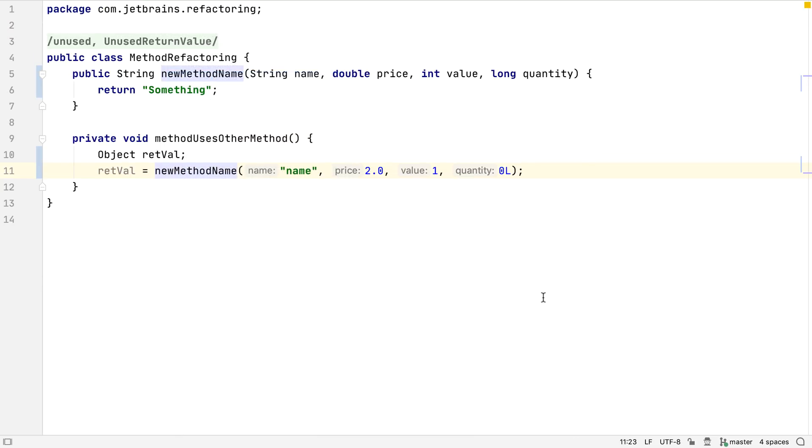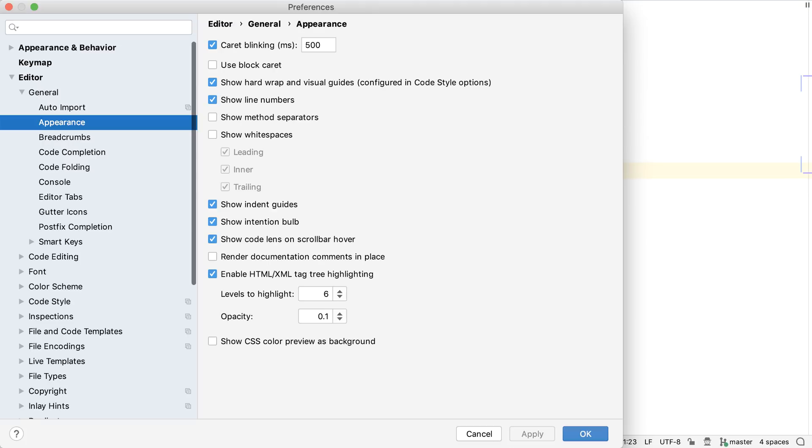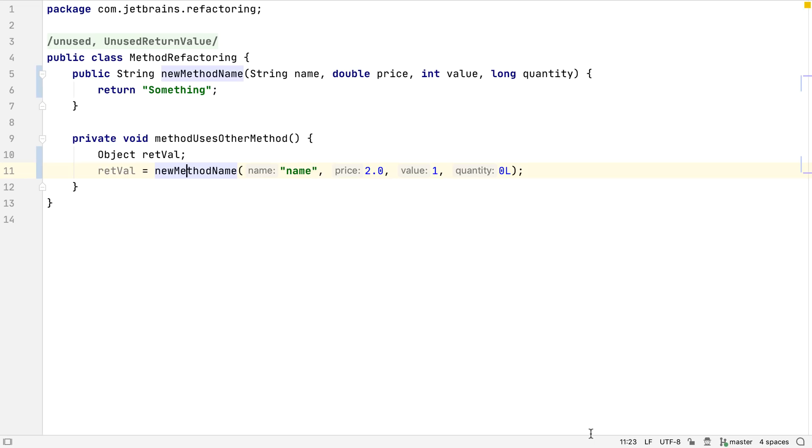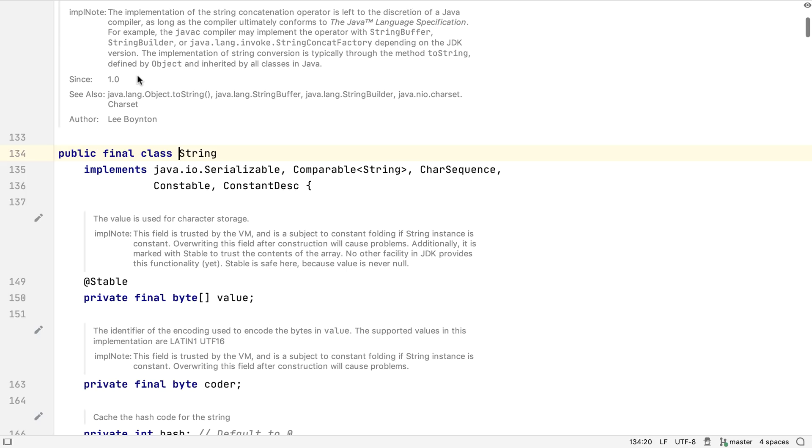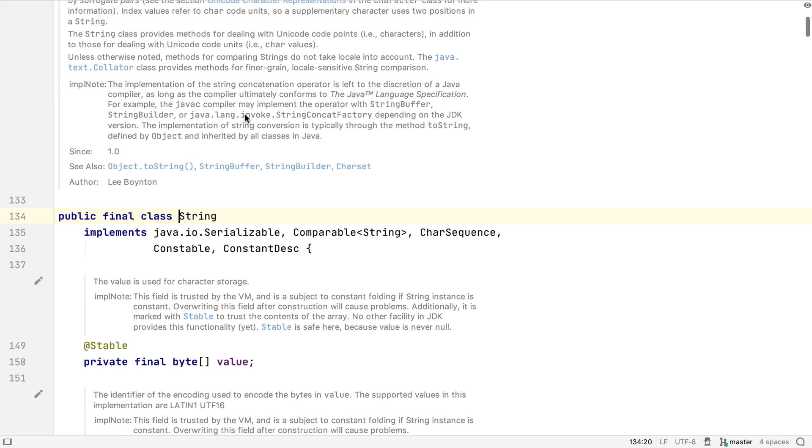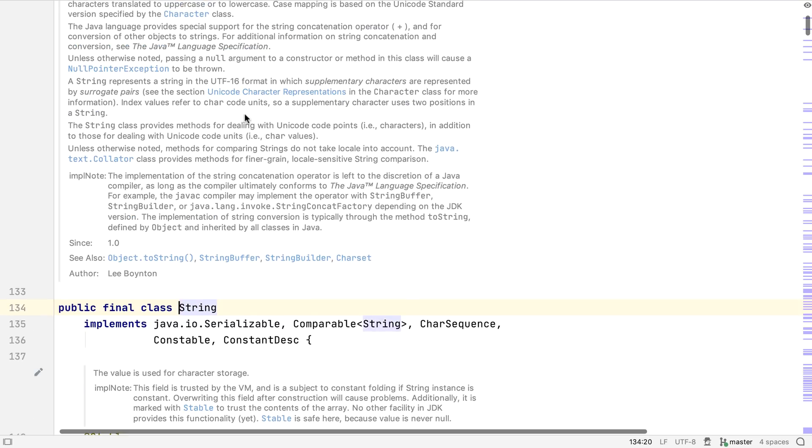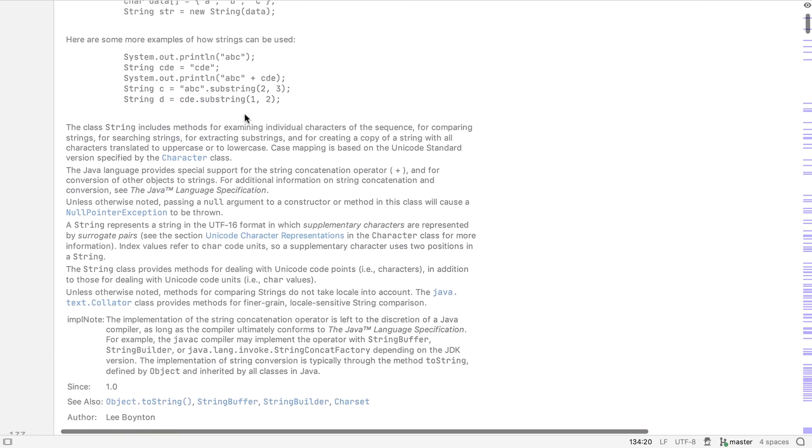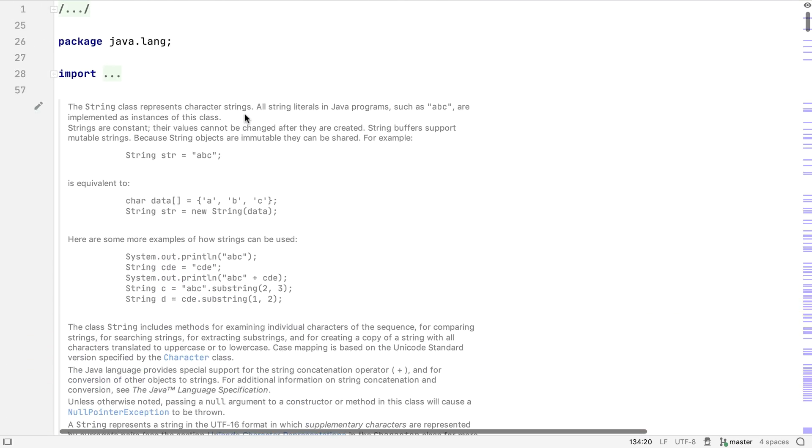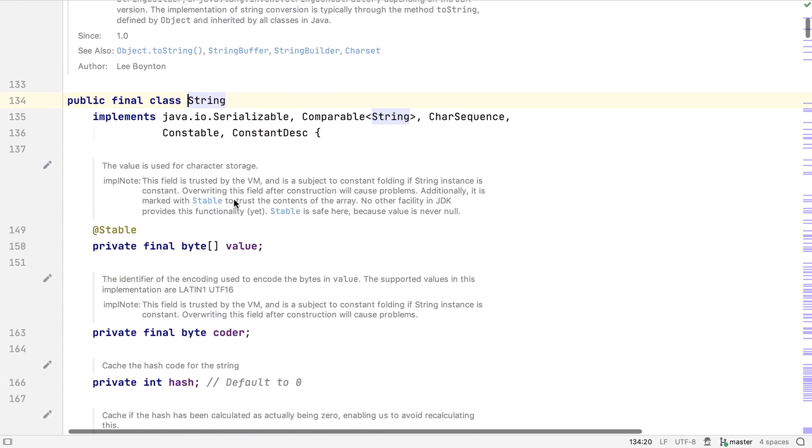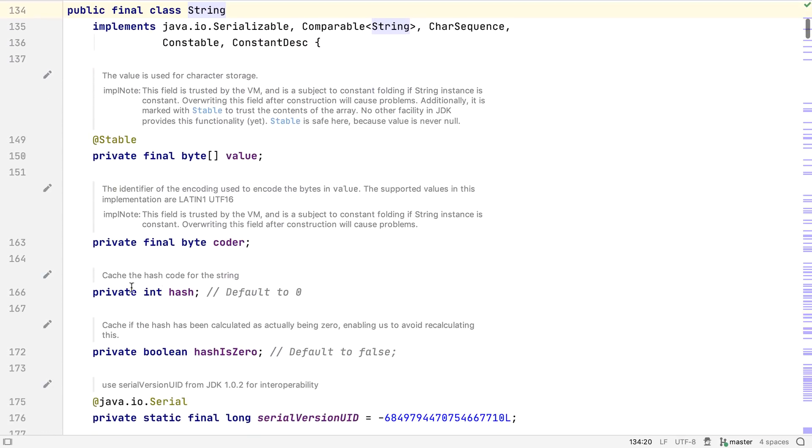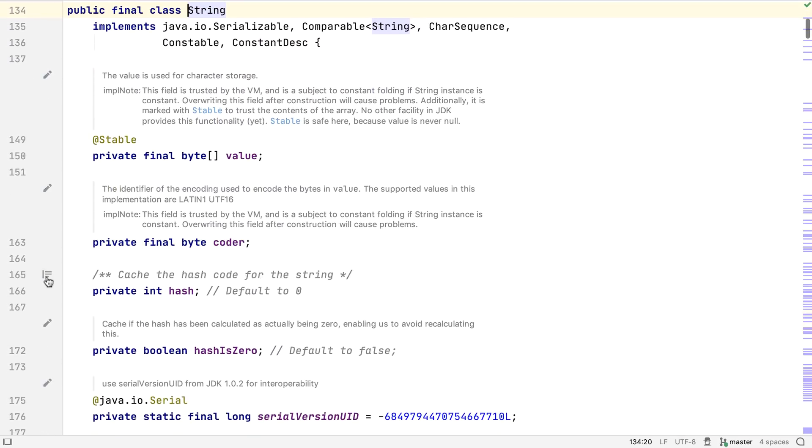There's a new mode for displaying Javadoc comments, which we can turn on in the preferences under Editor, General, Appearance, by ticking Render Documentation Comments in Place. If we've done this, we see Javadoc comments rendered in an easily readable format, including links and pre-formatted code. If we want to see or edit the original Javadoc comment, we can click on the icon in the gutter to toggle it back to the comment.